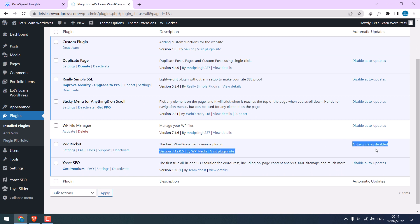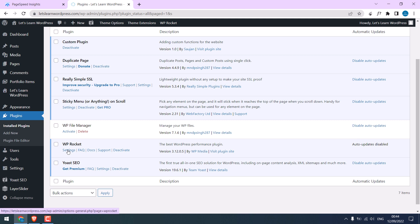Please note the automatic updates for WP Rocket is disabled. Whenever new updates come you will be notified and you can update it manually. Anyway, go to settings.